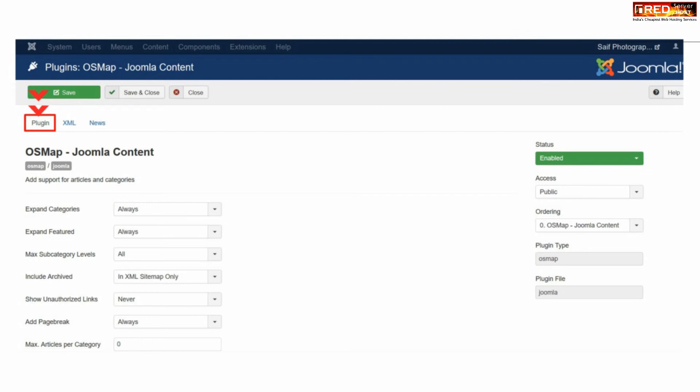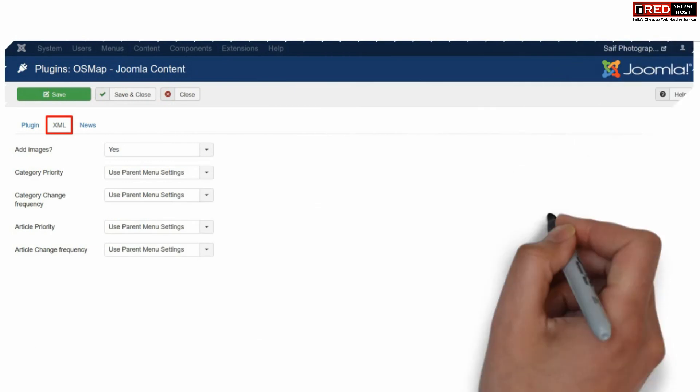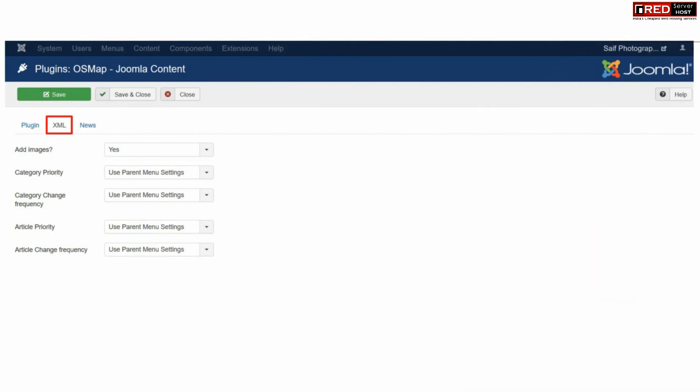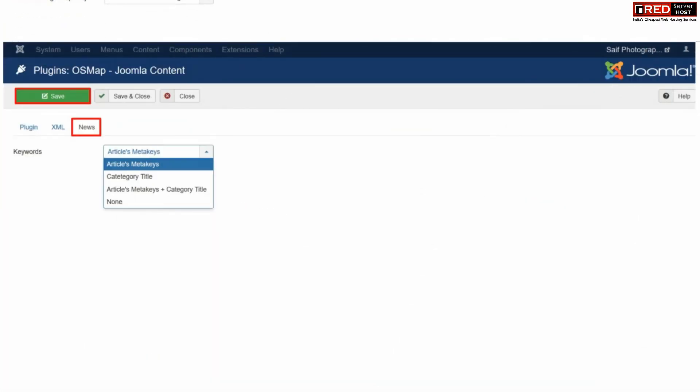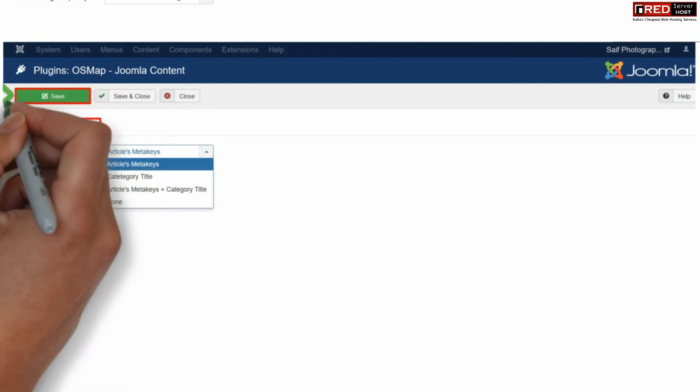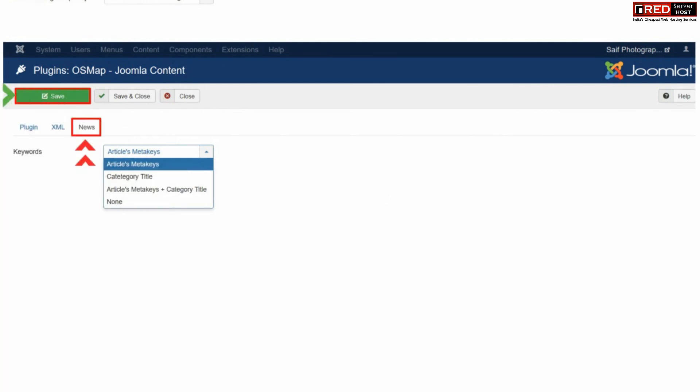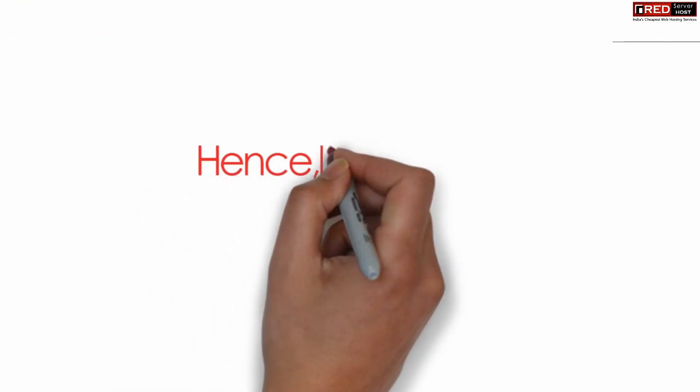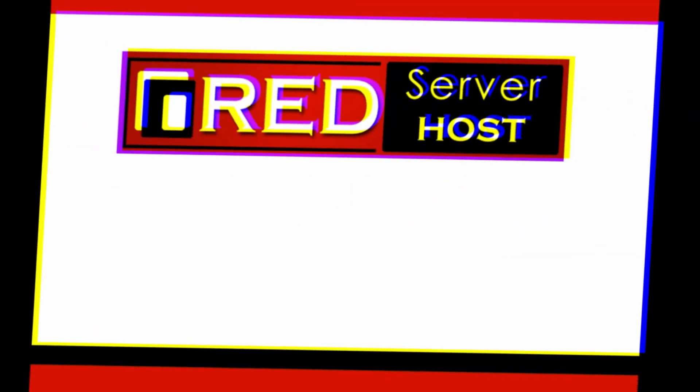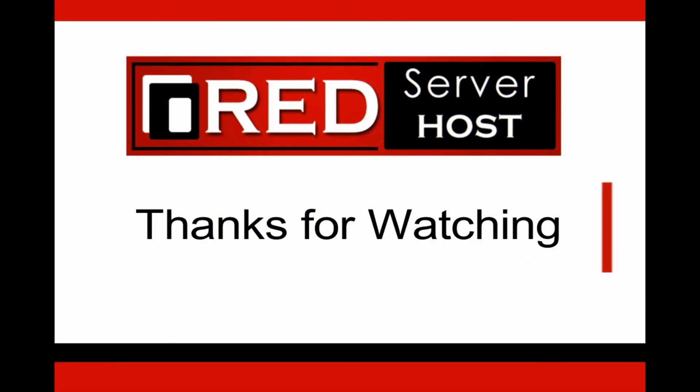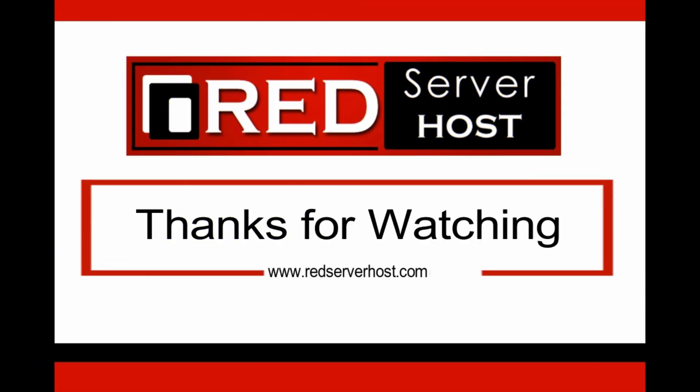In the next tab you will find XML data where your sitemap will be generated. Select all the options as per your choice. You can also select the news option. Once you click on Save, the sitemap will be generated automatically and you can set up the plugin.